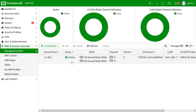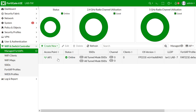For data traffic between the AP and the controller, by default it is plain text. If you have security concerns you can change it to a DTLS tunnel or IPsec tunnel. Note that if you change to tunnel mode there may be a penalty on your throughput.